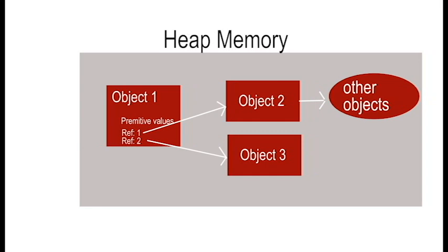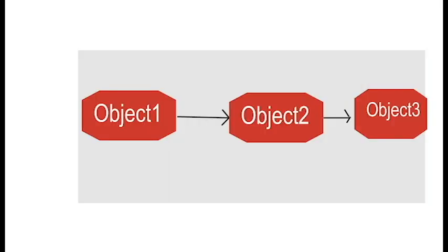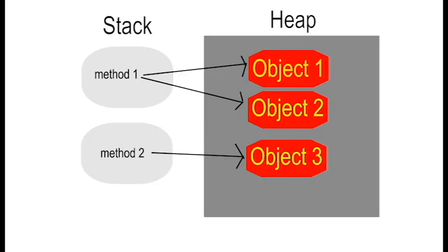Here's a simplified view. Object1 references object2, and object2 might reference object3. When method1 is active, it references object1 and object2. Meanwhile, method2, which is a different stack block, references object3.